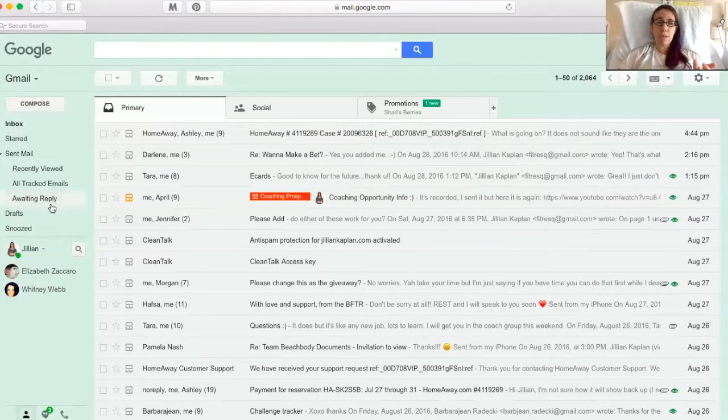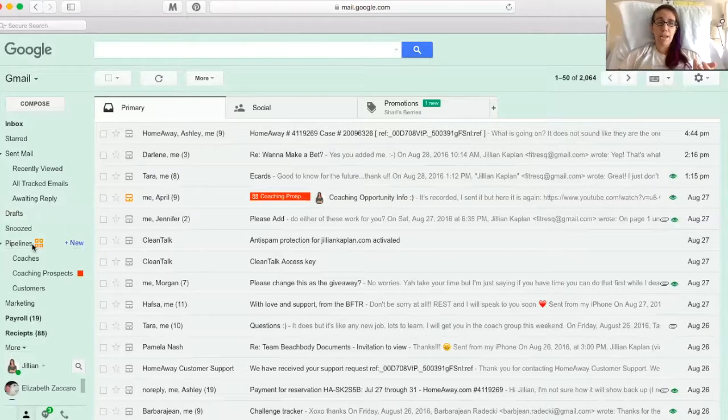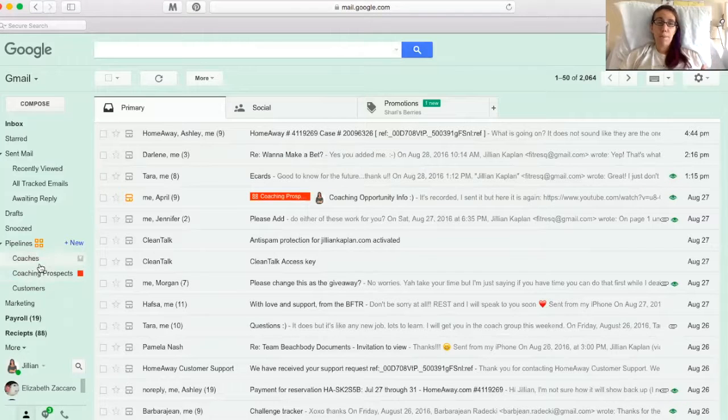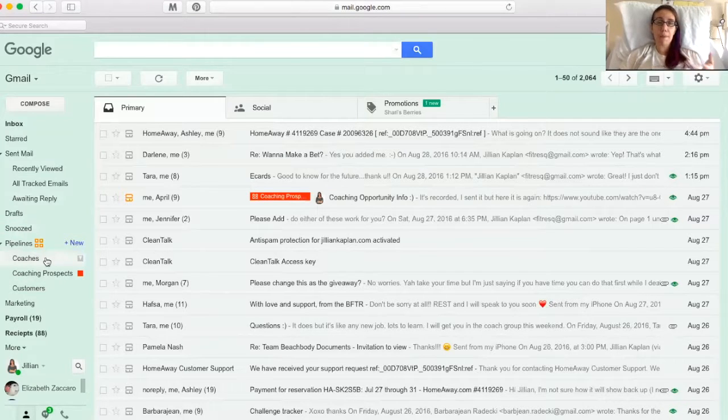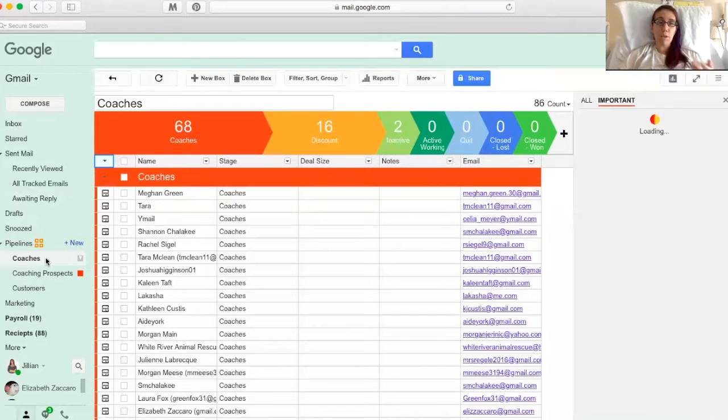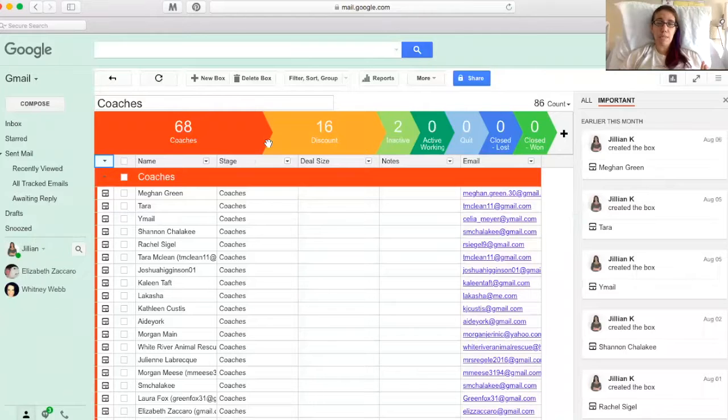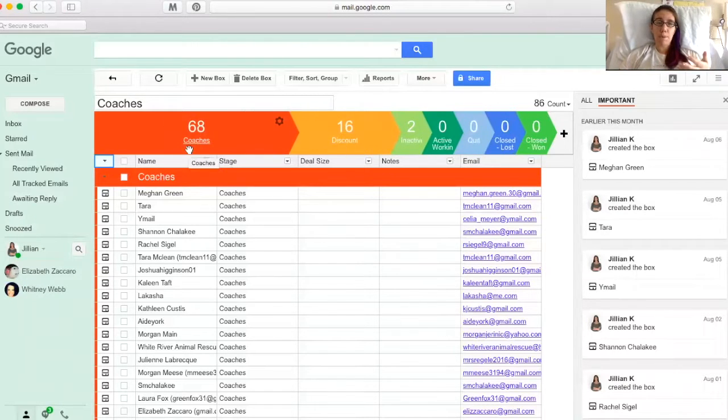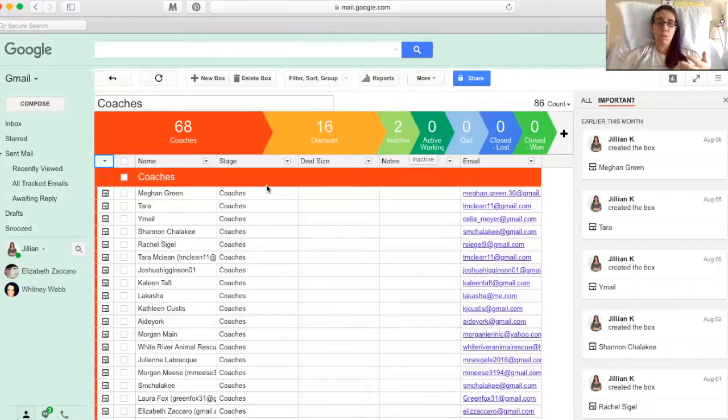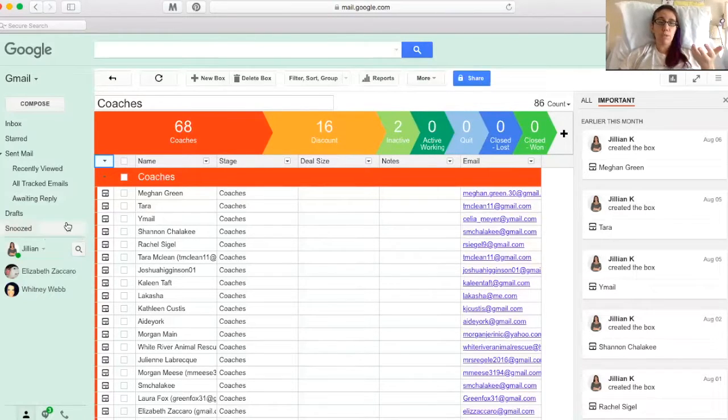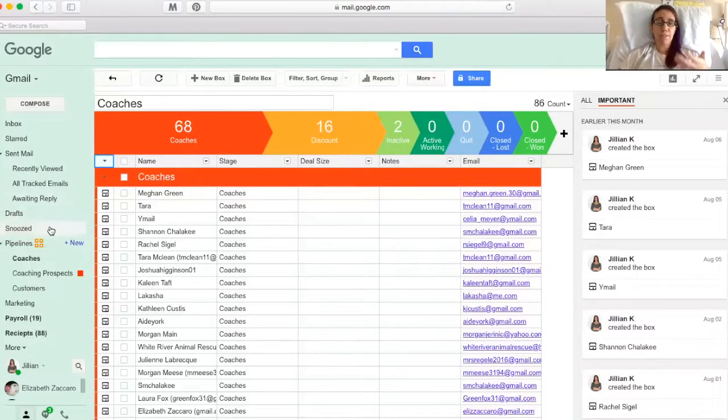So you'll see that my Gmail actually already has it and I created these things called pipelines over here on my left and I have three pipelines. I keep things what I think is pretty simple. I have coaches, which is all the coaches on my team and I have them broken out, although I haven't really kept up with this. So coaches, discount coaches, inactive coaches, coaches that have quit, coaches that are active.